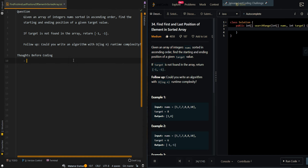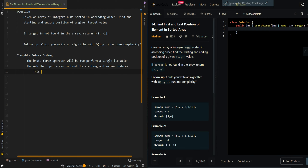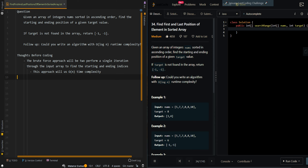Let's first go with the brute force approach. The brute force approach will be to perform a single iteration through the input array to find the starting and ending indices. This approach will give us O(n) time complexity because we visit each element once.